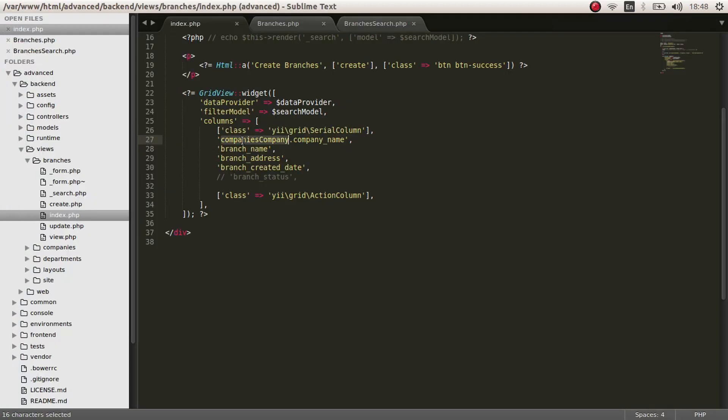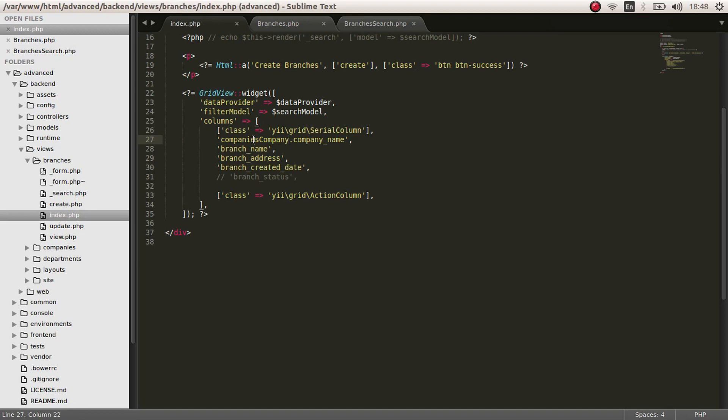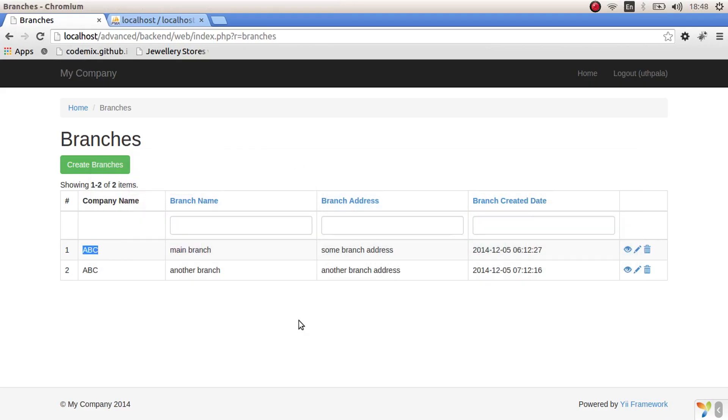We spoke the relationship in the branches table. In the branches model, you can see a relationship, company's company. Here is the company's relationship and here is the company name, which is the attribute in the company's table. Now the branch name can be searched, but the company name cannot be searched.